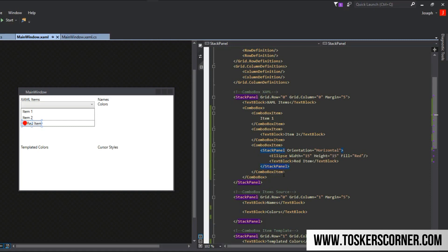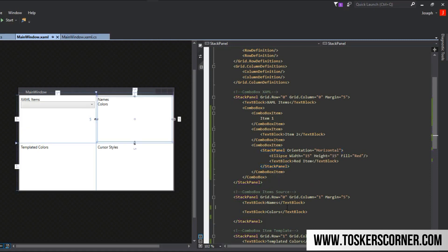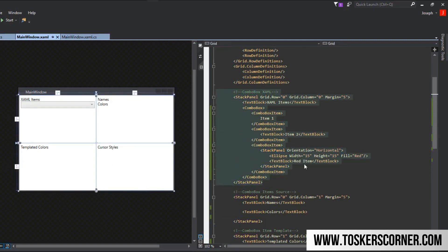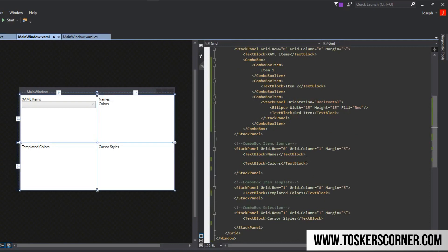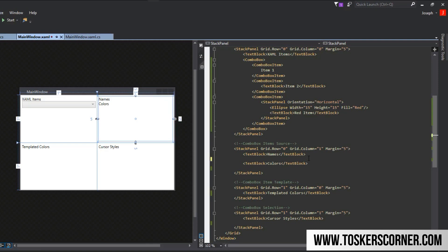So we created another item with multiple controls within it. You can also do images, buttons, another combo box really if you could find a reason to do that. That's pretty much how we define it in our XAML. Next is, what if we want it from a collection we have in our code behind or business logic? What if we want those to be the items for the user to select instead of manually defining each one? Well luckily you can also do that.